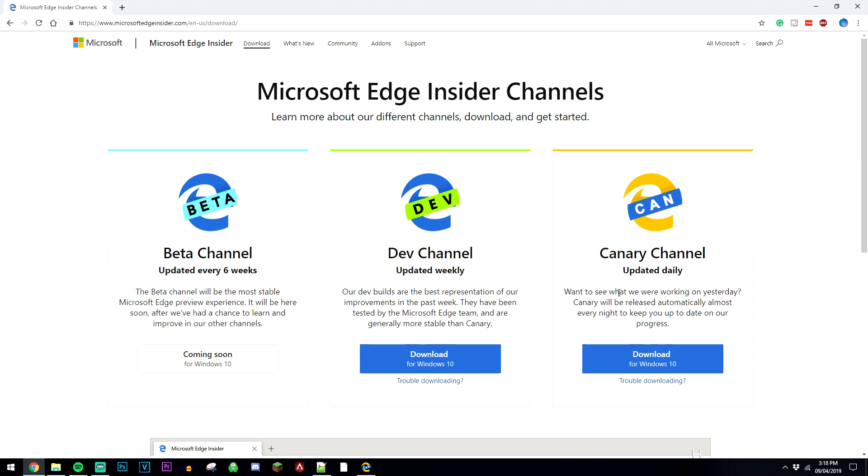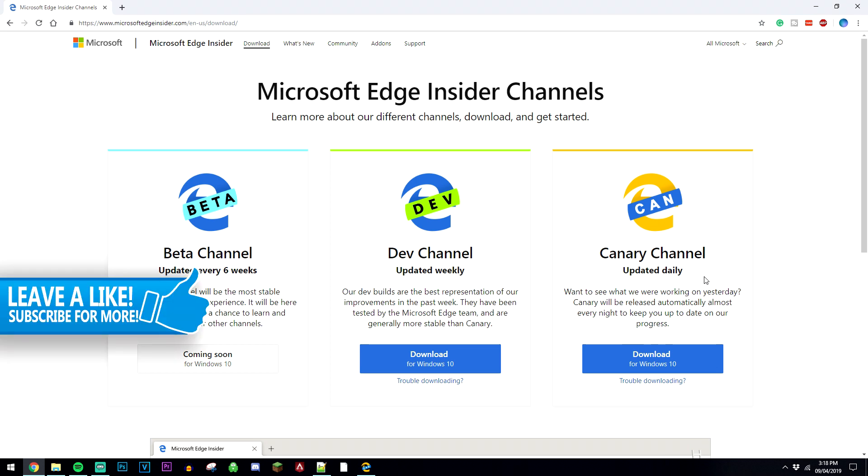I personally went for the Canary version because people are saying it's more stable than the dev version, so it's completely up to you. Now bear in mind that whenever you're watching this video, the Microsoft web browser will be changed dramatically over time because this is way before the beta stages.